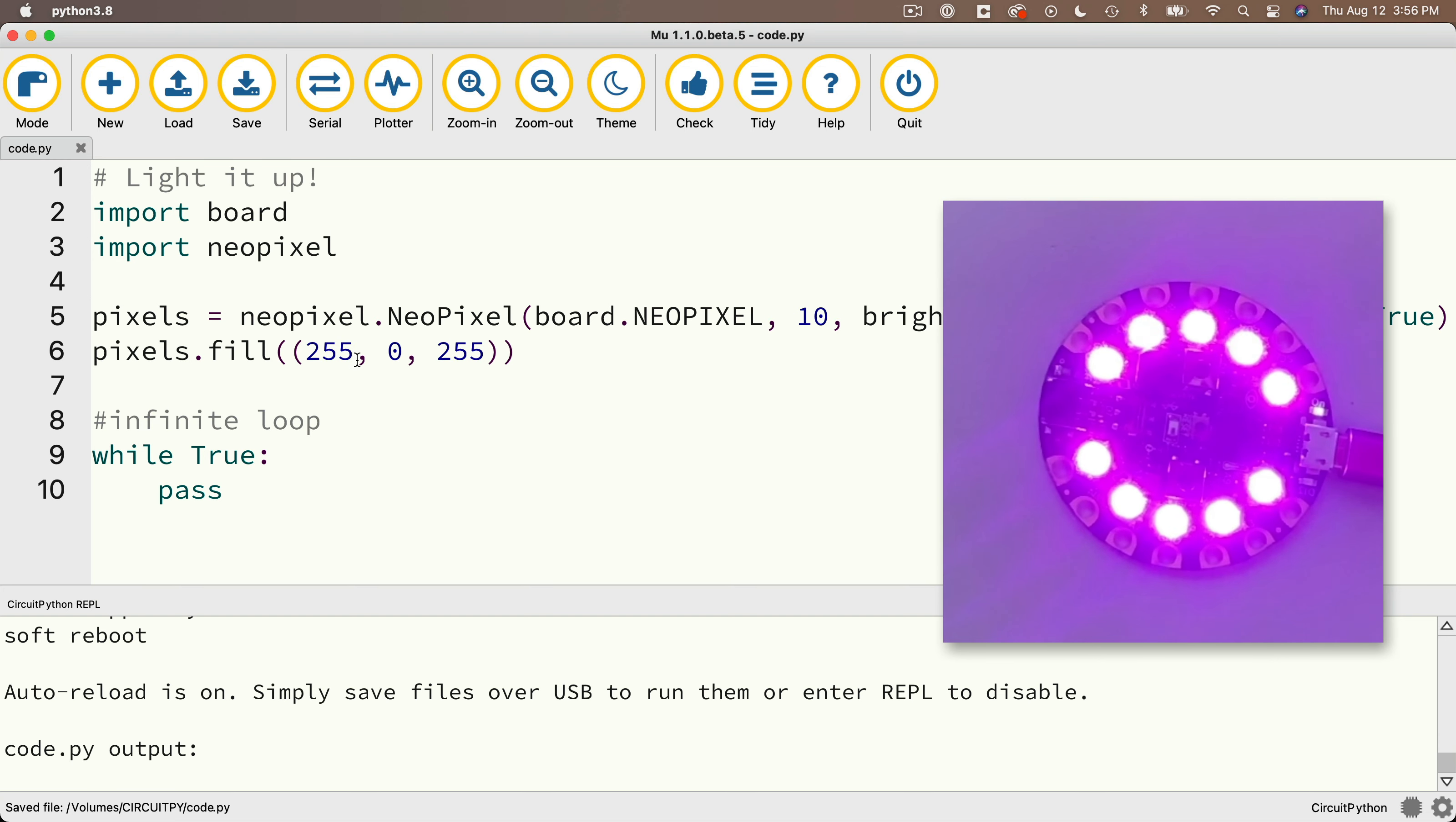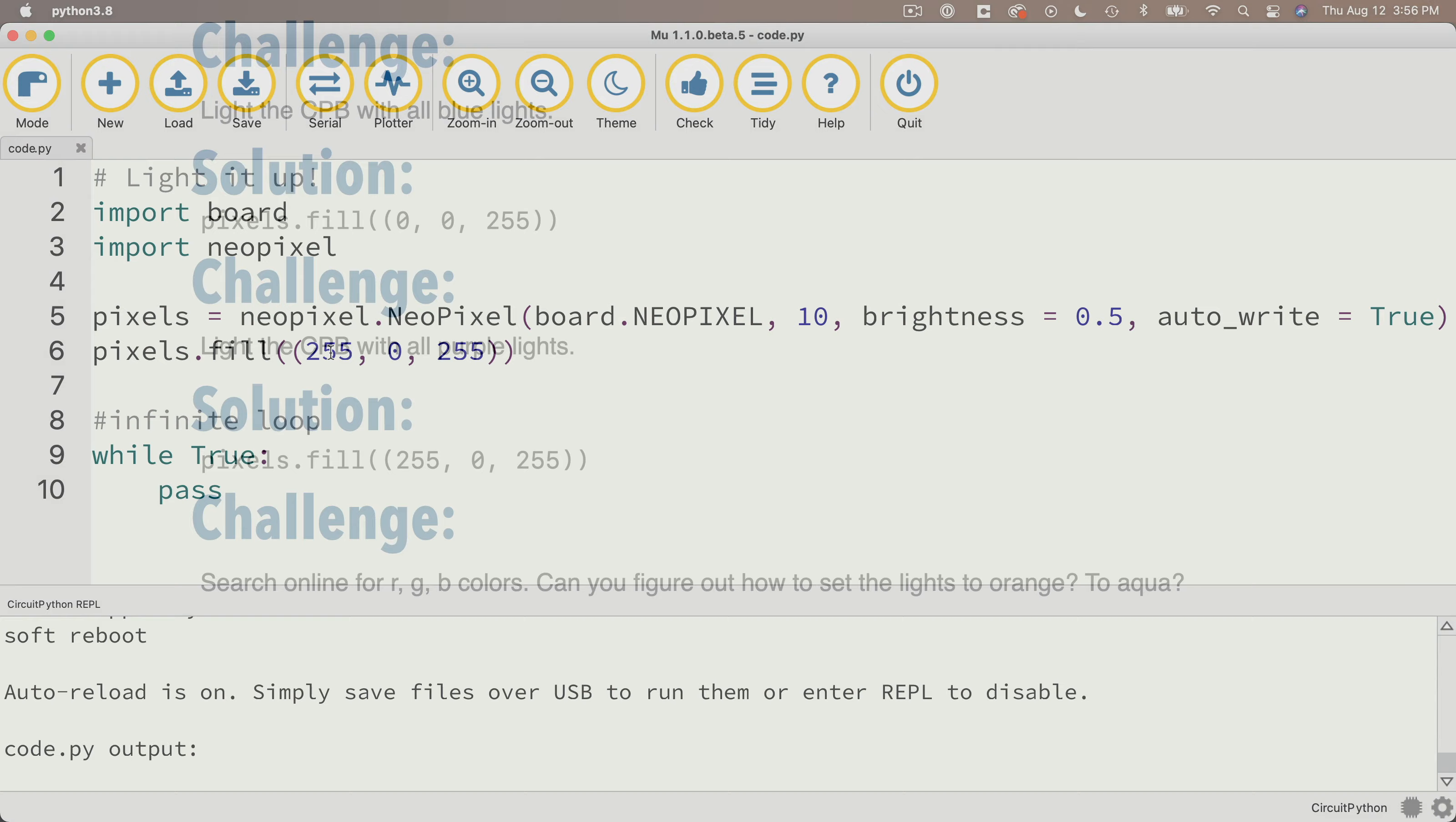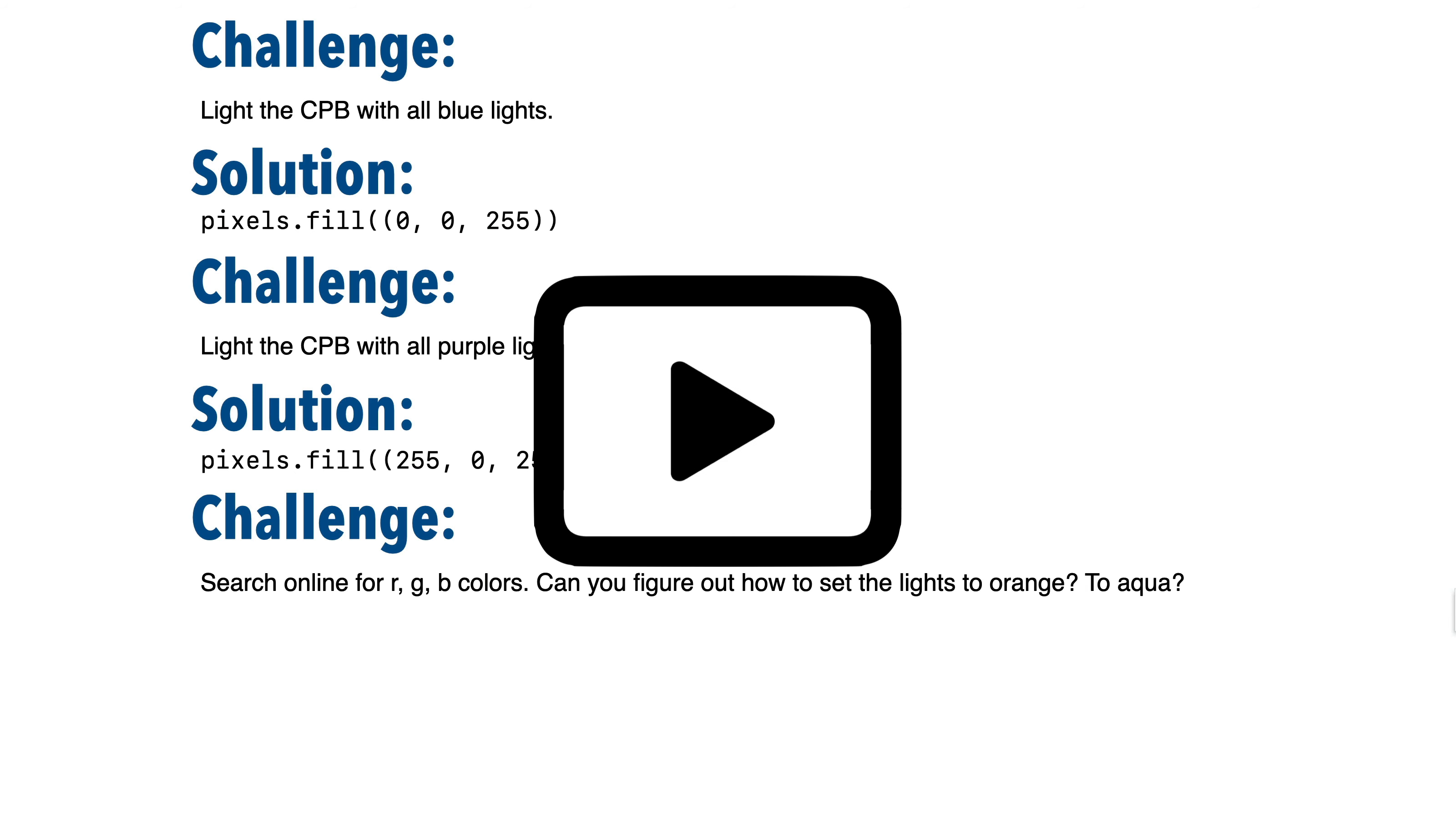And for the last challenge, why don't you search online to see if you can change the color to orange, and then write another program to change the color to aqua. So pause, give this a shot, explore online resources, see what you can come up with, and resume. Let's see how you did.